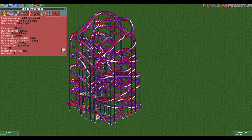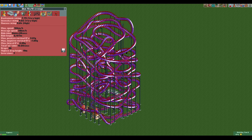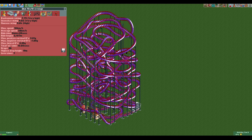Every ride has three main stats — excitement, intensity, and nausea — which are used to calculate the ride value. It is this ride value that the ride ticket price is based on. Each of the stats contributes a different amount to the value, and it also differs per ride how much each stat contributes.